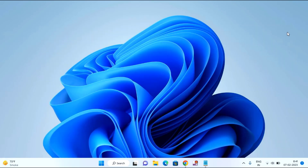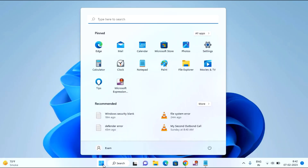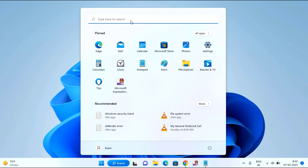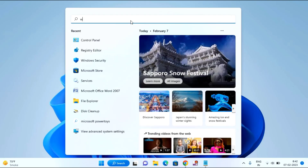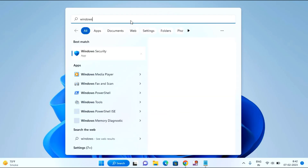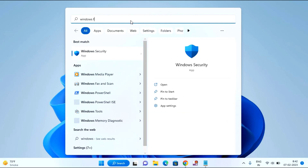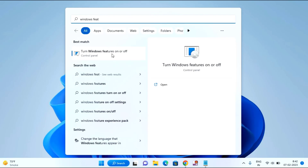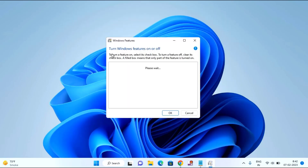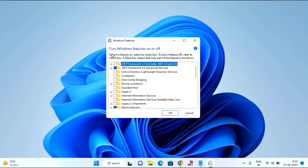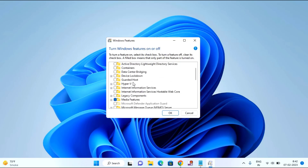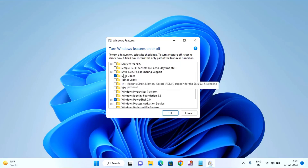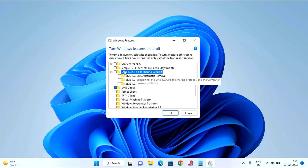After that, just close this window, click on the Start menu, and type here Windows Features. You can see here Turn Windows Features On or Off — click on this. Scroll a little bit and you can see here SMB 1.0/CIFS File Sharing Support — just double click on that.